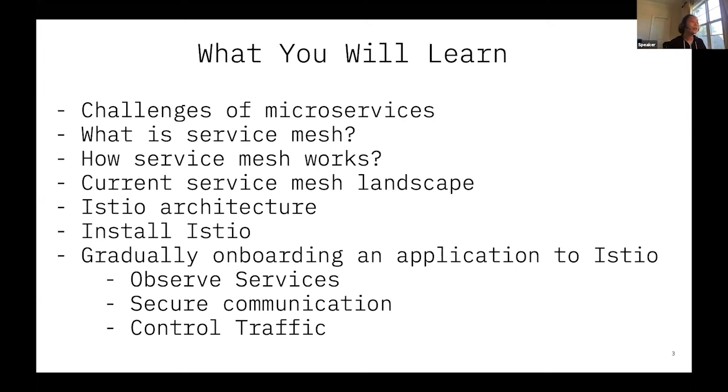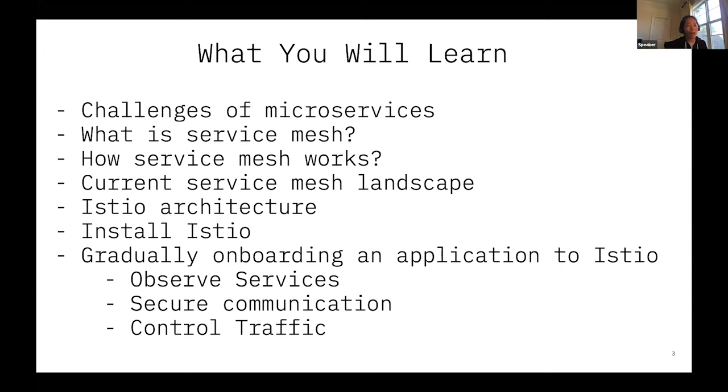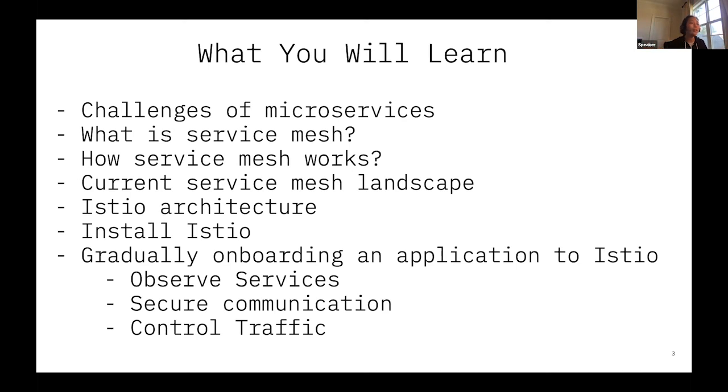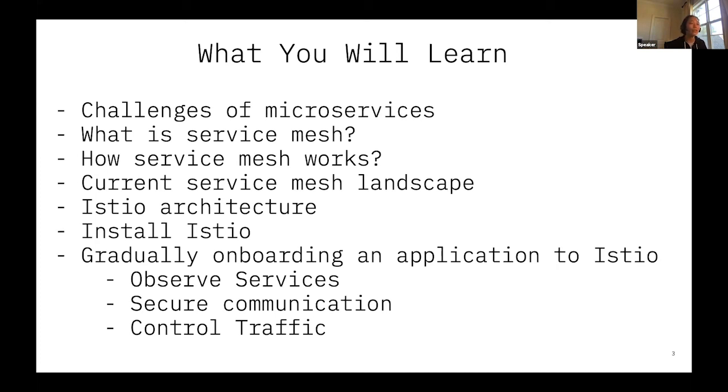And then we will dive into Istio. We will talk about the architecture of Istio and how do you install Istio. We will have a step-by-step guide from installation to how you actually onboard an application to Istio. How do you do it gradually so you don't have to feel overwhelmed, focusing on one small thing at a time.